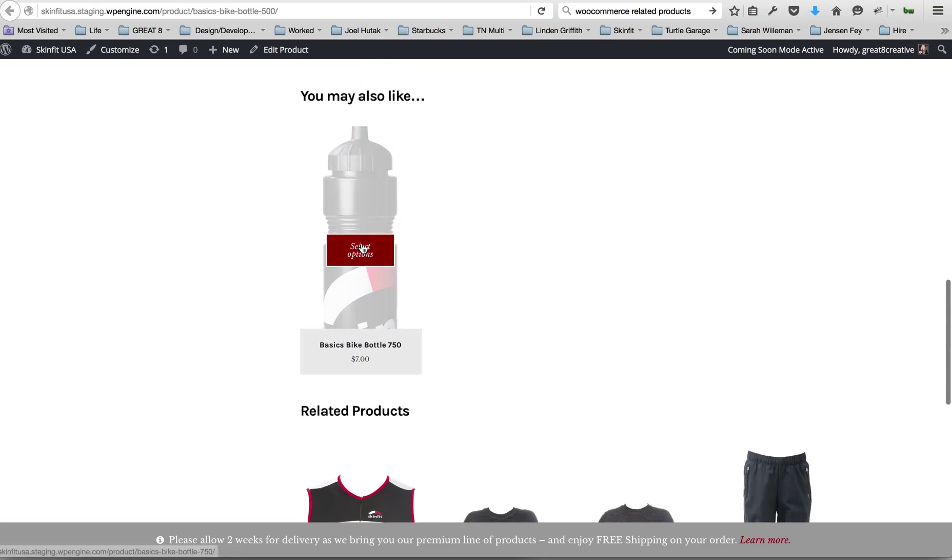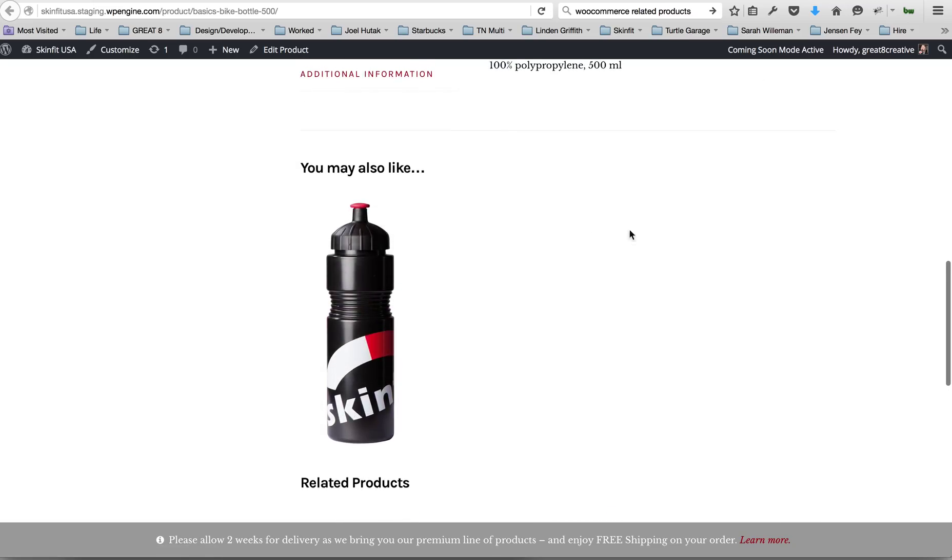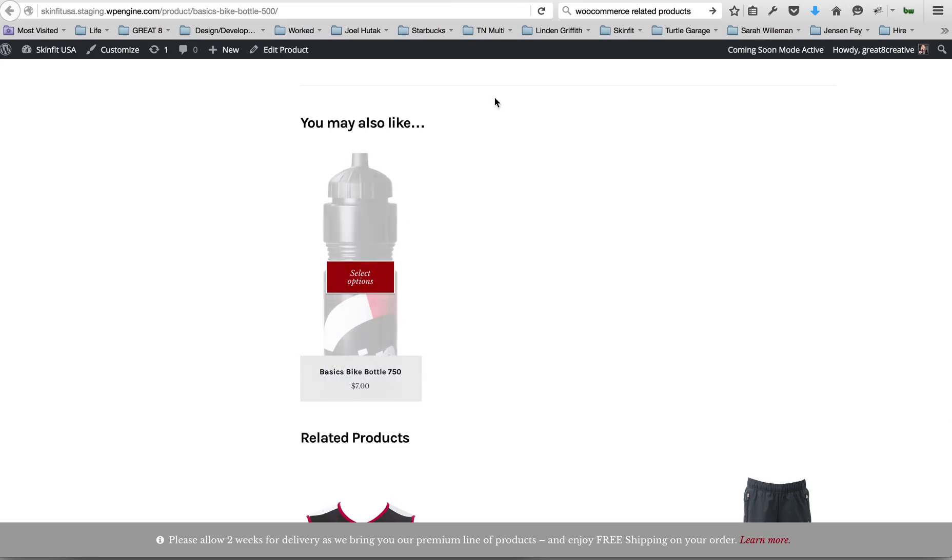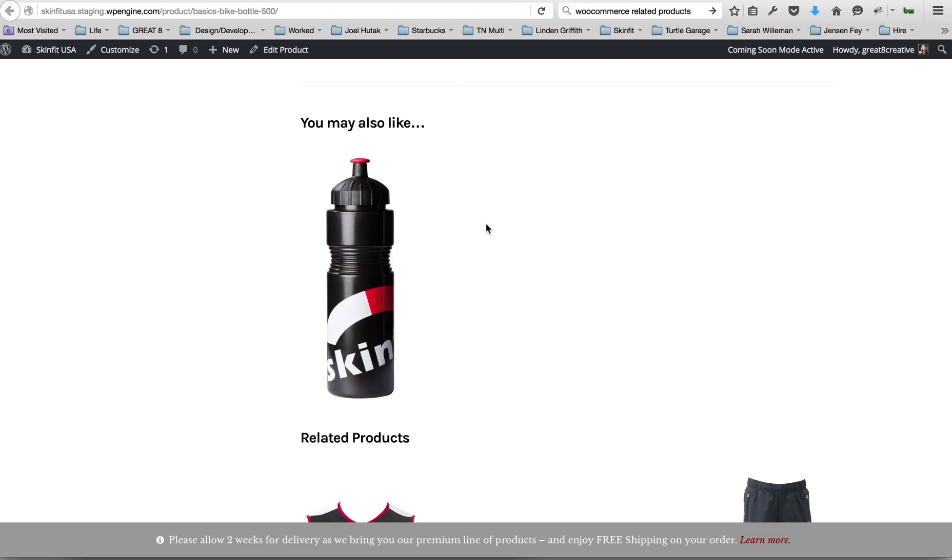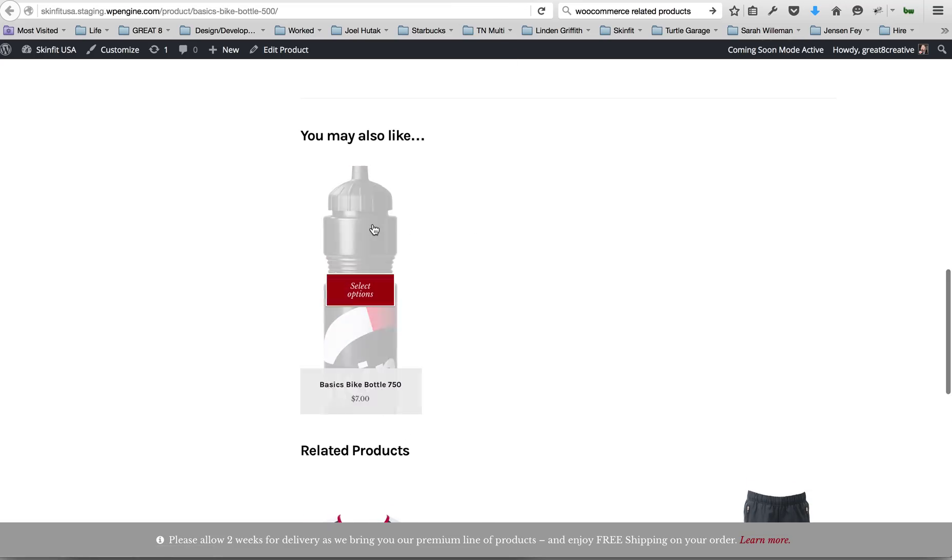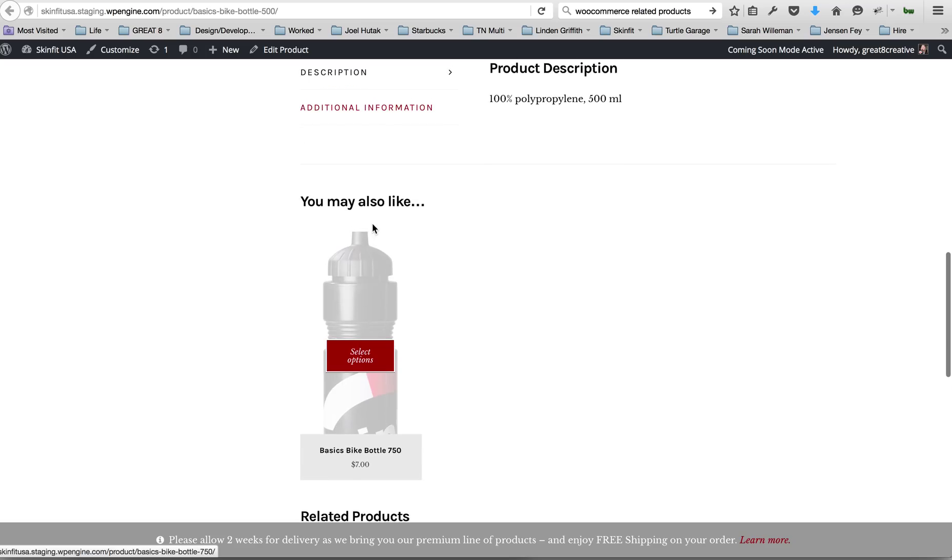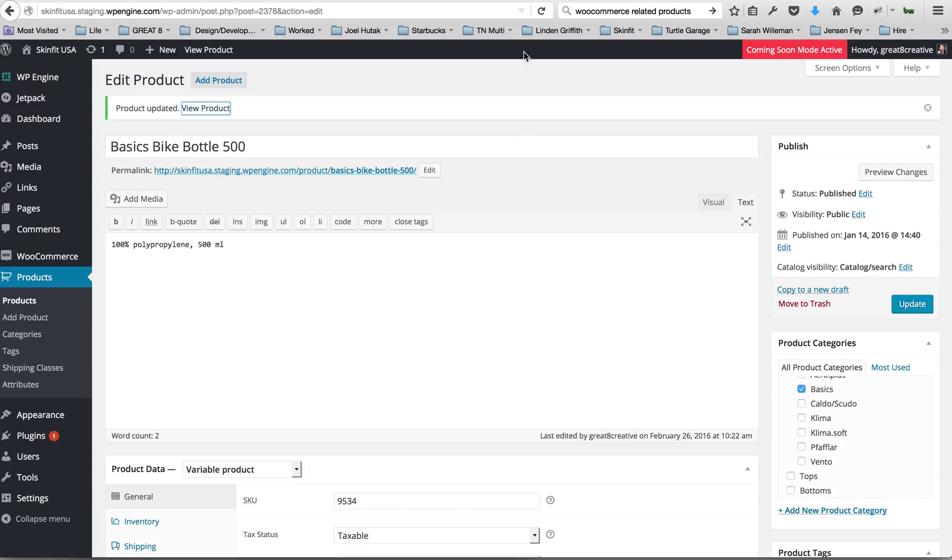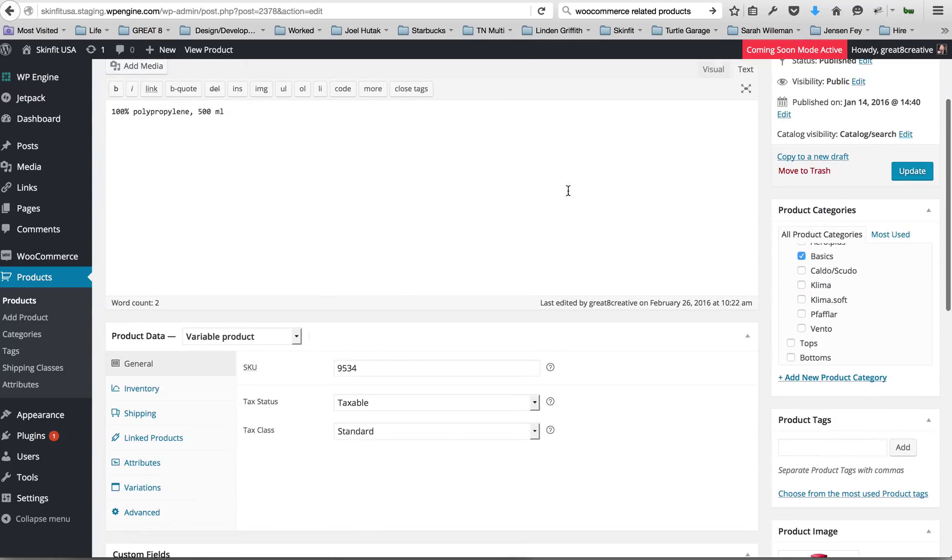Now this 'You may also like,' this is determined by an upsell. So an upsell will be shown, it will only display on the individual product pages only in this section.